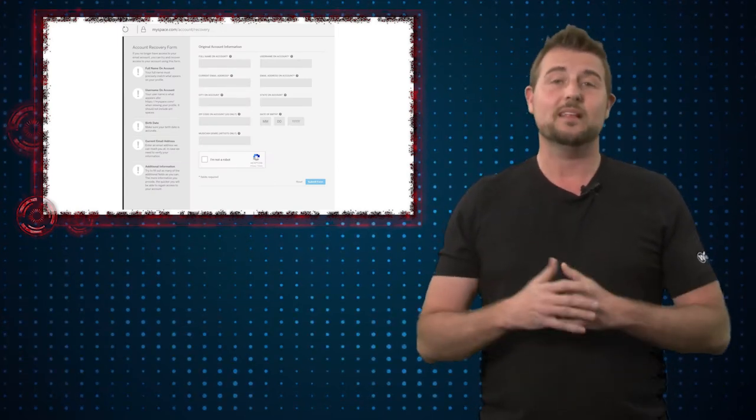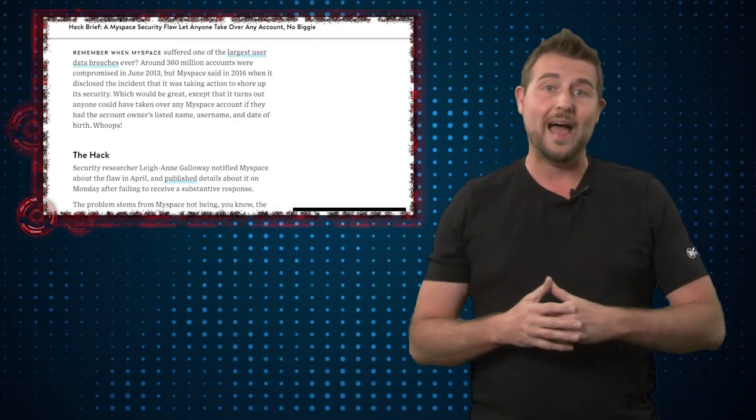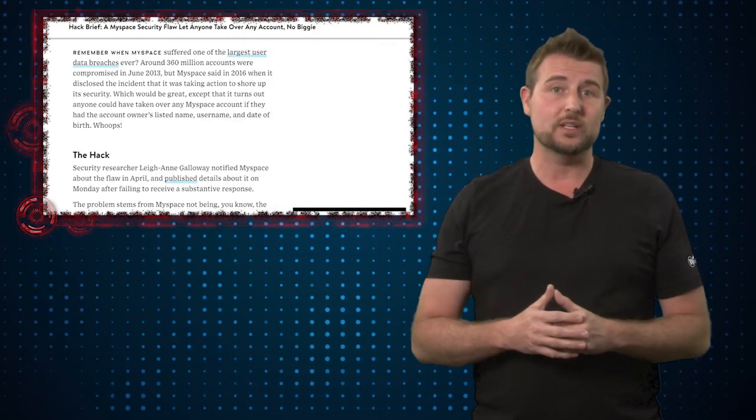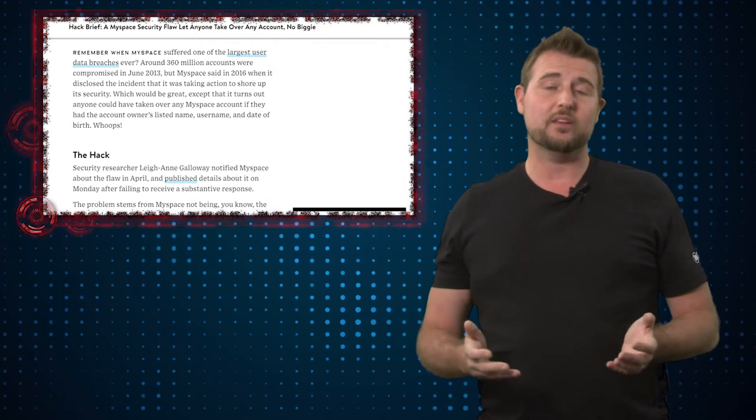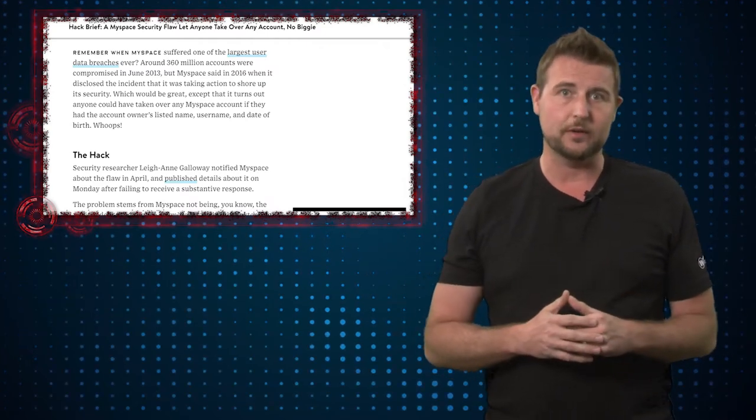So all you really need to figure out is your target's date of birth, and that's something that's often available publicly. So long story short, with this simple hack, you can actually reset the password for anyone's MySpace account.